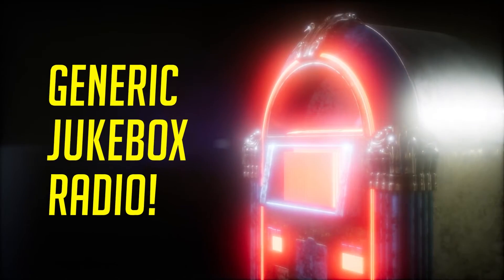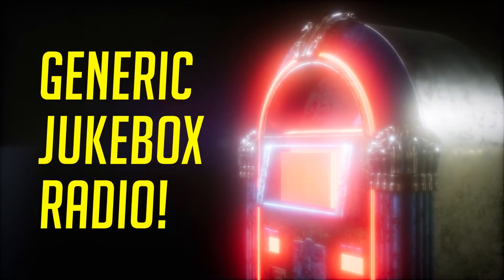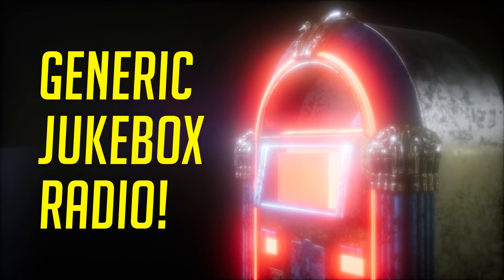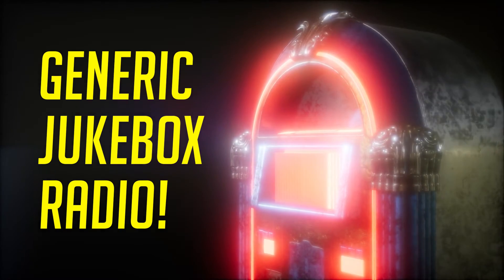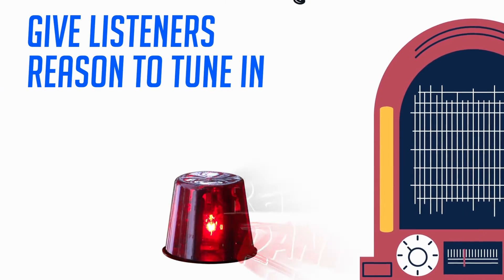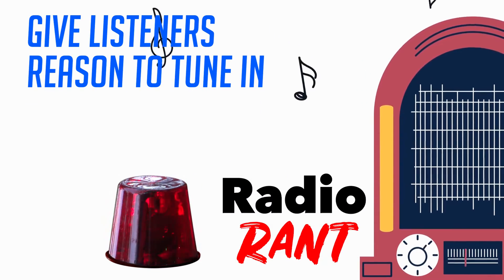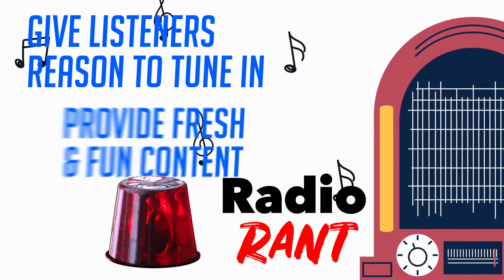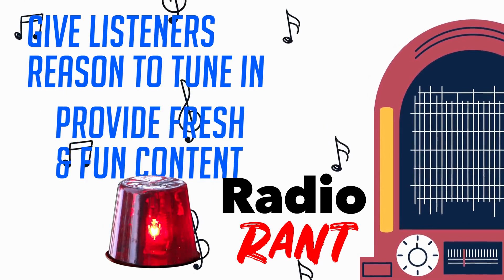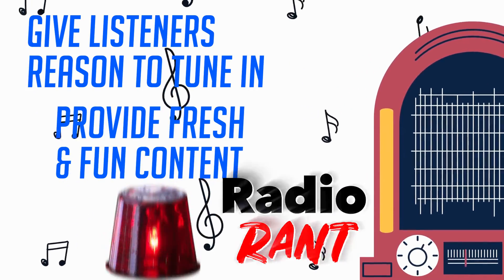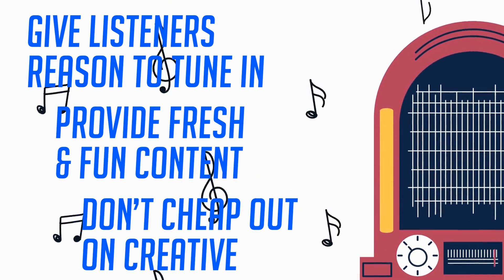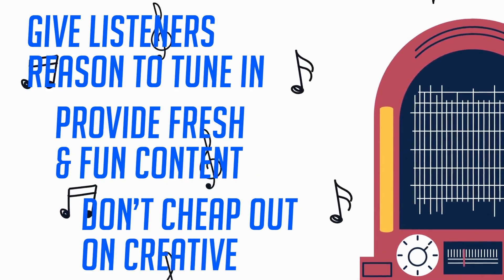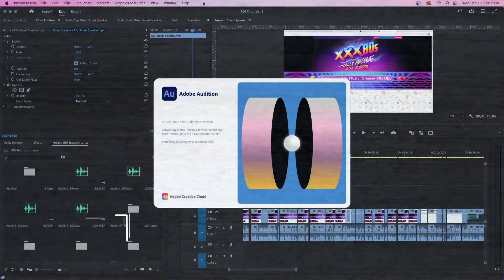Your goal is not to be another generic jukebox. You got to serve up something fresh, unique, fun. Give your listeners a reason to tune back in. Offer them something they cannot get anywhere else. So don't cheap out on the creative. Okay, this radio rant's over.